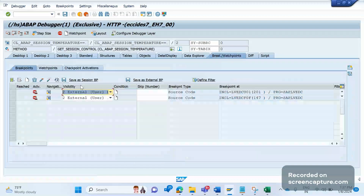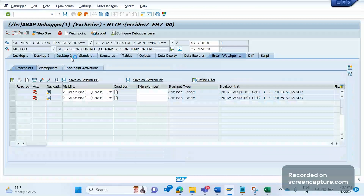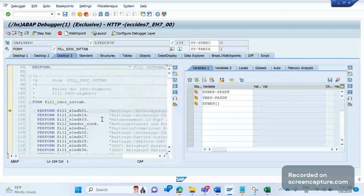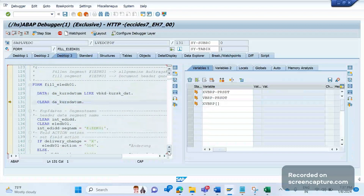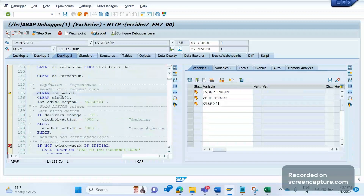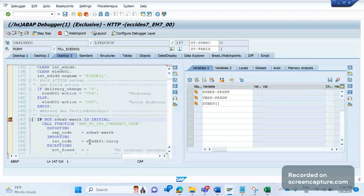Now you see a different message: 'Update debugging has been started.' The debugger has started and our breakpoint is set at the program level. Click F8. The first breakpoint has stopped. Click F5 — our first segment is fill E1EDK01. Click F5 again. I don't want to execute code one by one, so I'll click F8 — since I already have a breakpoint set, it will stop there. See, the yellow arrow mark came to the breakpoint. As of now, double-click on the E1EDK01 currency field — it is holding no value.